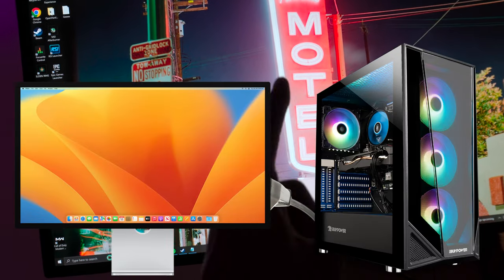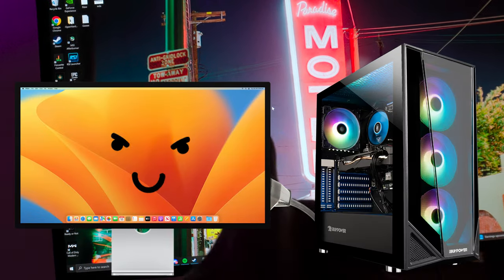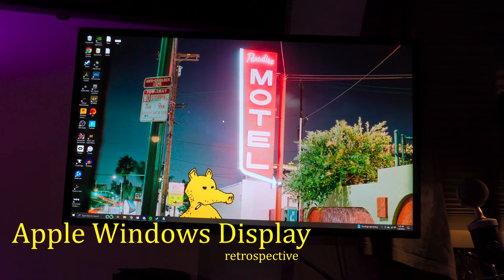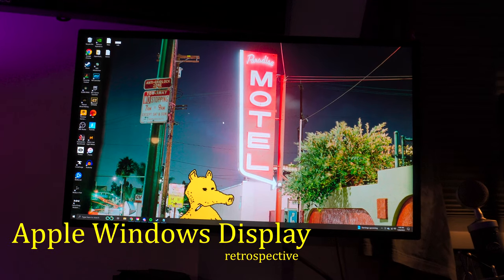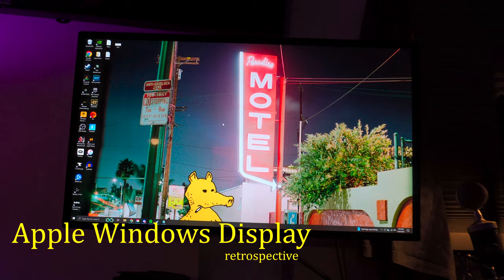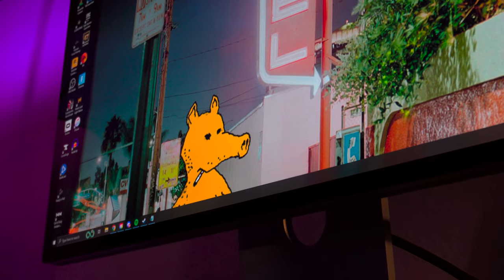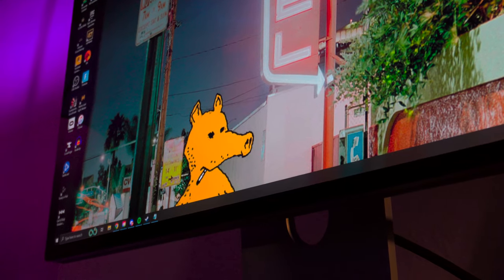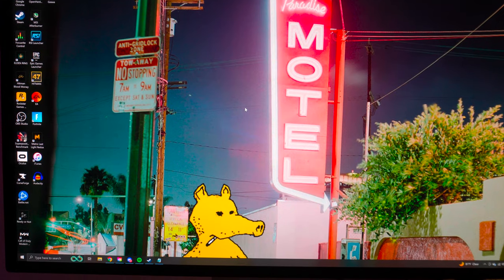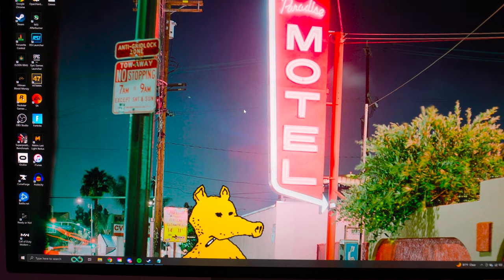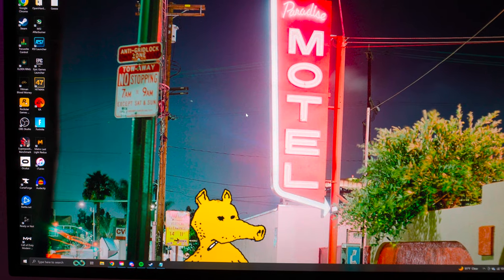The Apple Studio Display, when plugged into a PC, can be tricky — from outright not working to working like a breeze. Getting this thing to work is a pain, and seemingly everyone runs into different issues. Here's been my experience over the last few months.